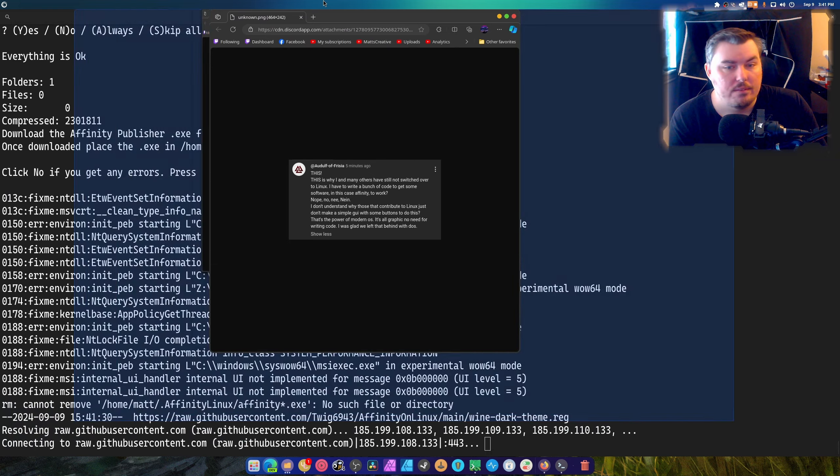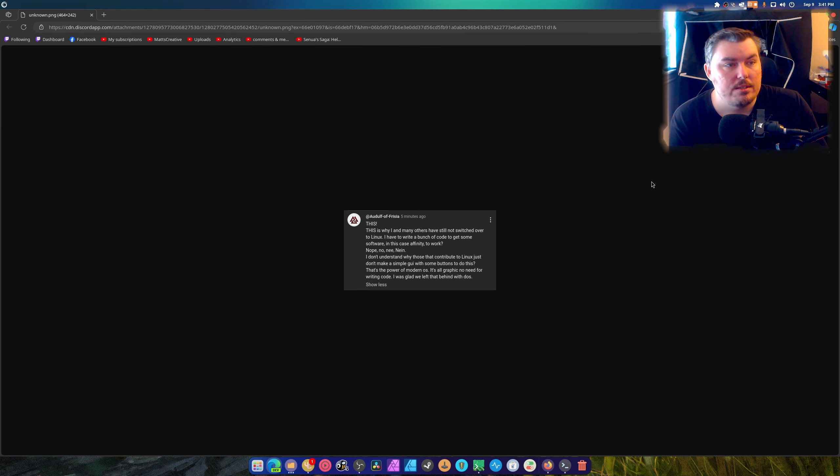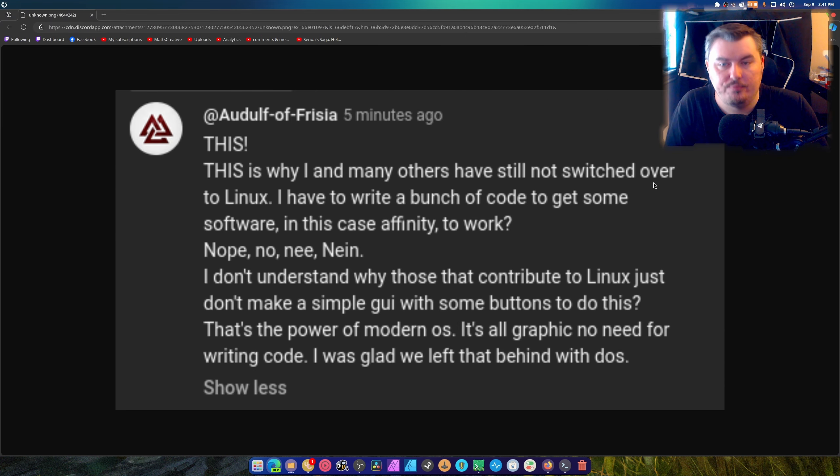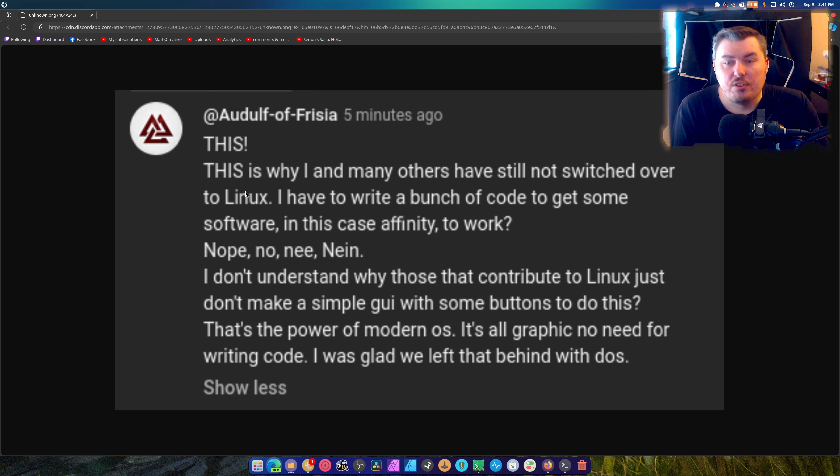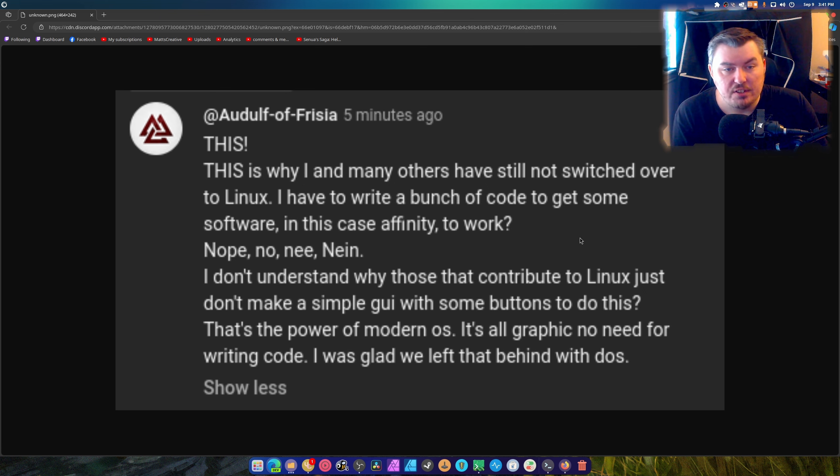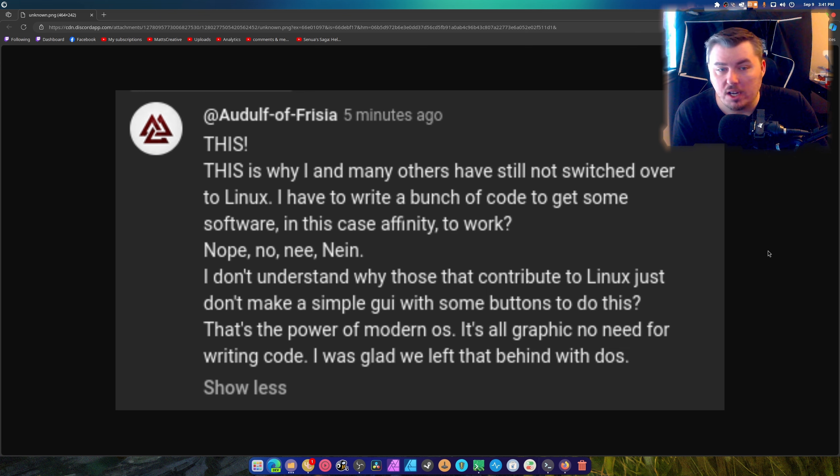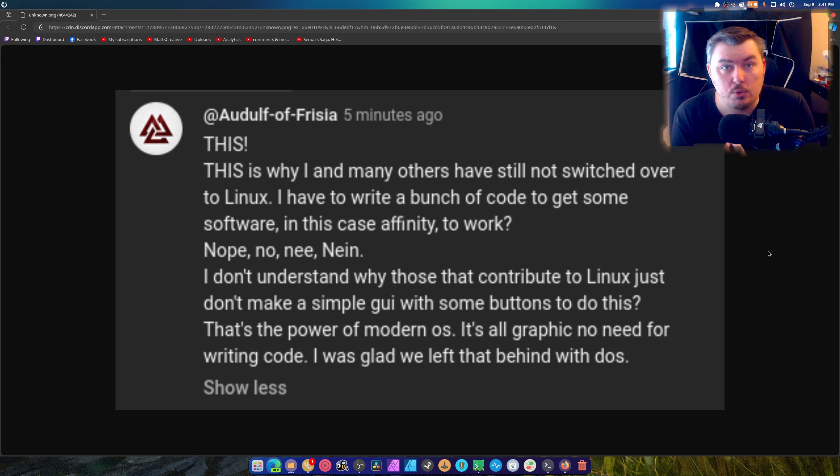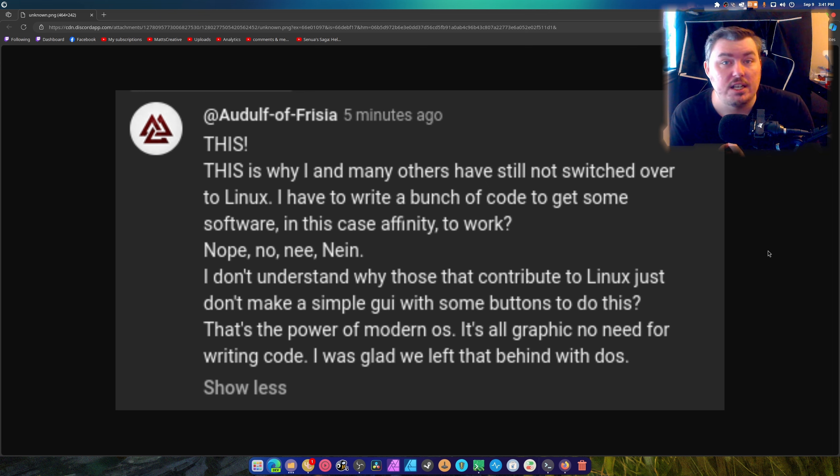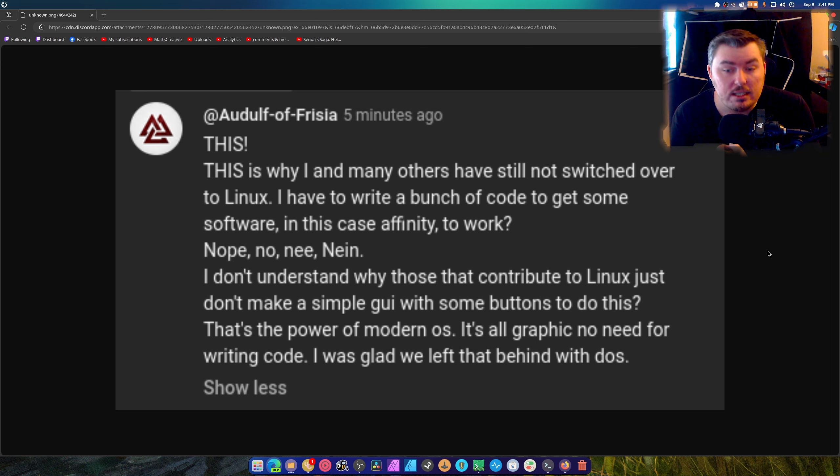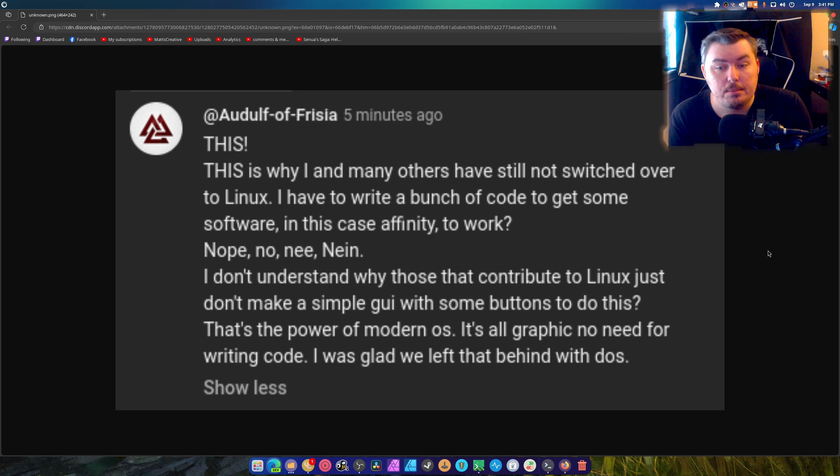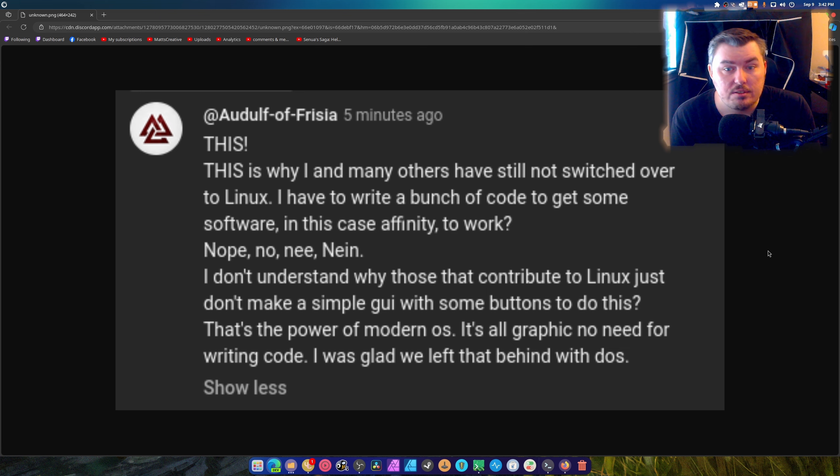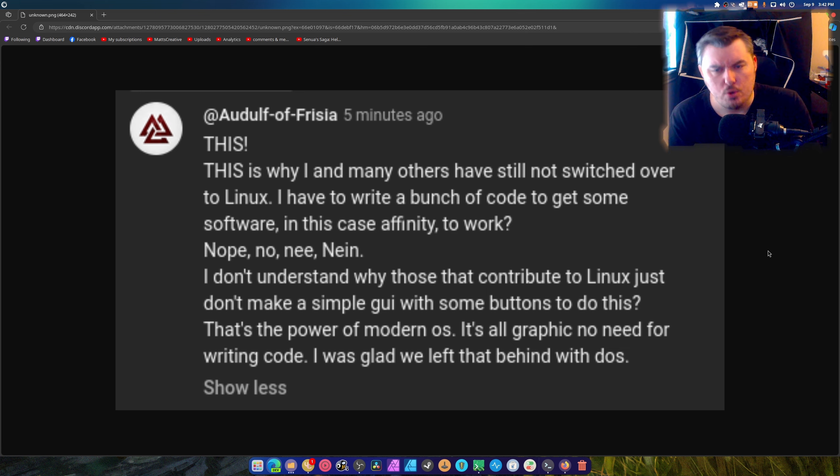This is why I and many others have still not switched over to Linux. I have yet to write a bunch of code to get some software. In this case, Affinity to work. I didn't write any code to get Affinity to work. Did any of you? If you did, let me know. I only know one guy who added a bunch of stuff into Wine to get Affinity to work. And that man's a genius. And I'm very thankful to him. Nope. No. Nee. Nein. Are you 11?